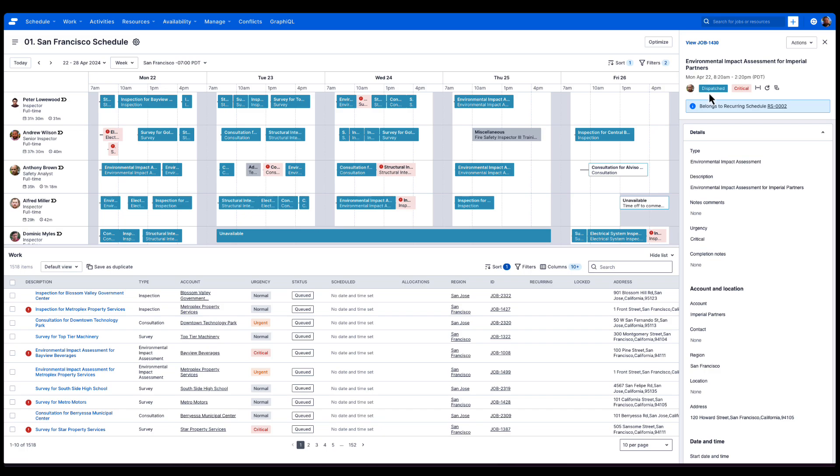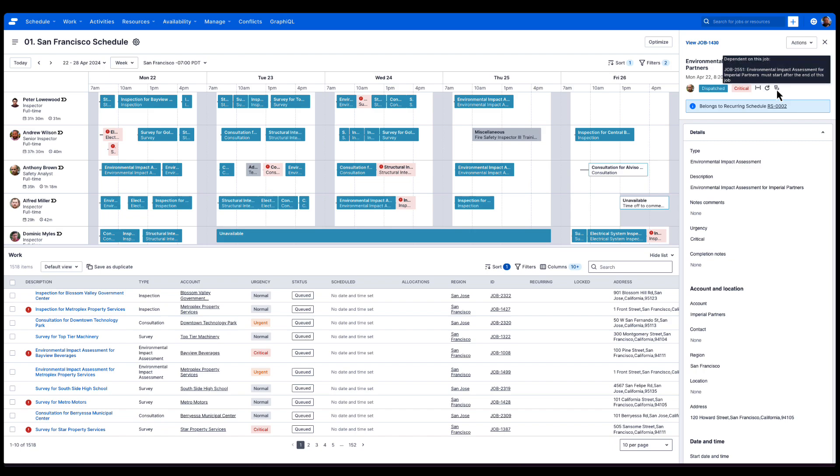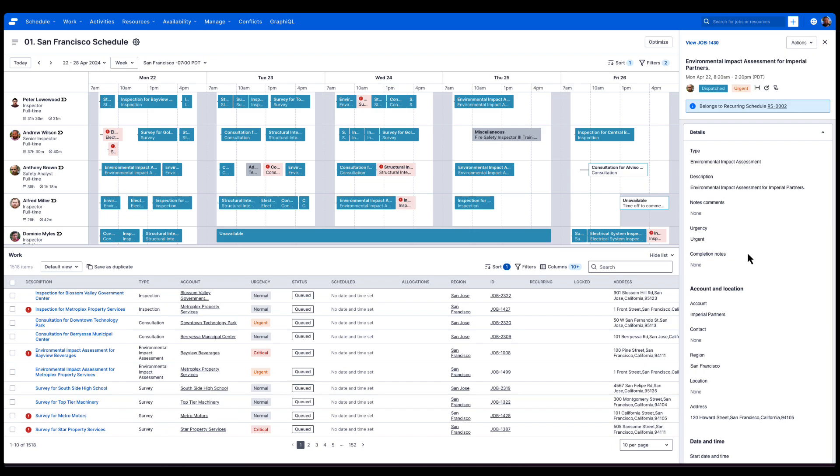It's currently dispatched with an urgency of critical, and we've got additional icons which tell us things like the time constraints associated with the job, if it's recurring, or if there are any dependencies related to this job.